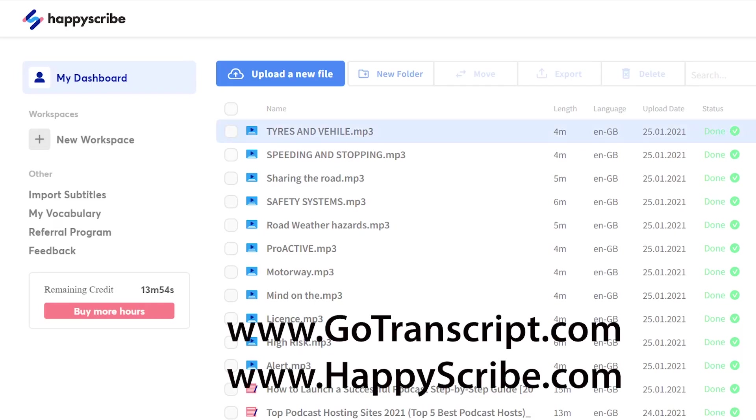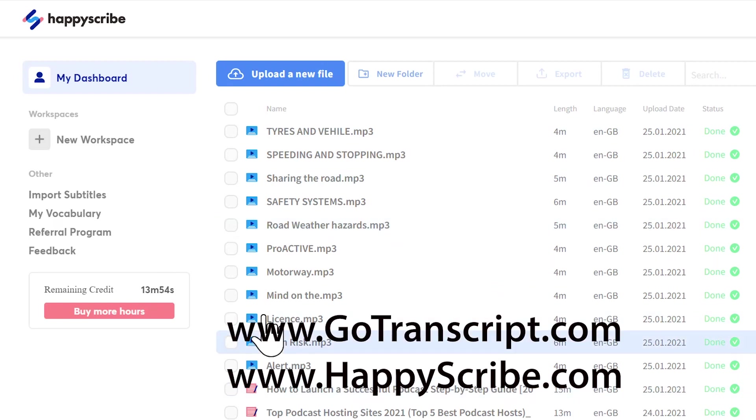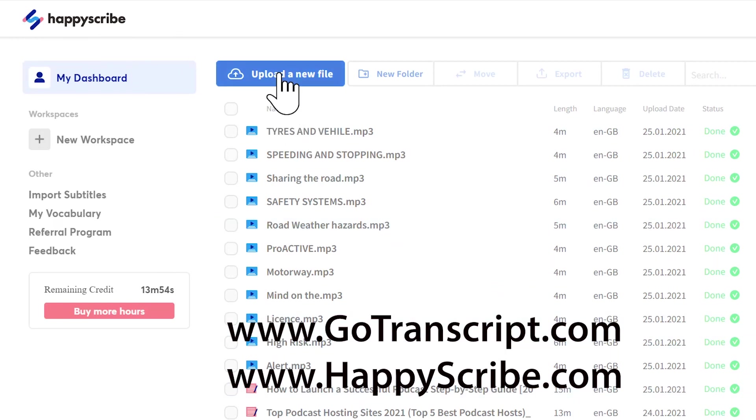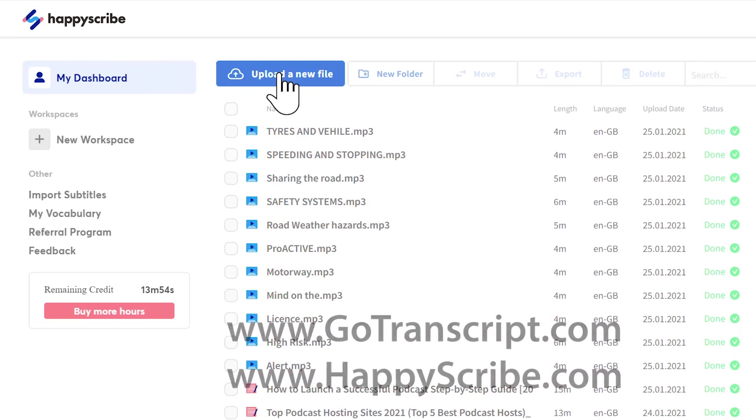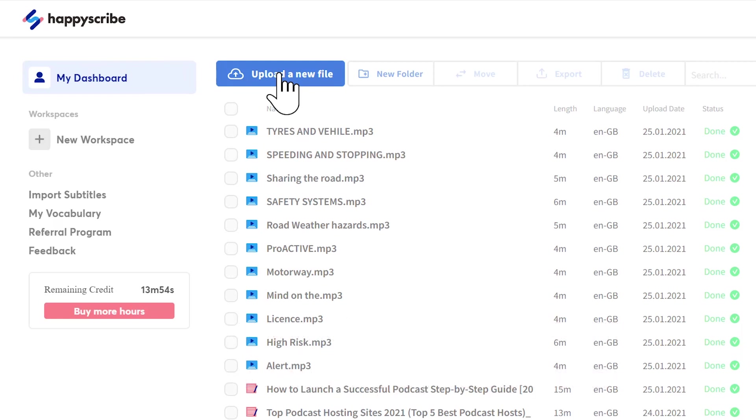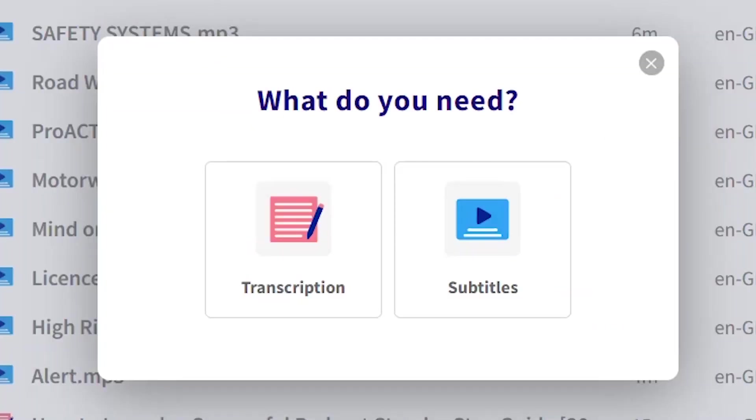Now we go to a website like GoTranscript or HappyScribe, and that's where we are now, and I'm going to upload a new file. For pennies, you can have the subtitles all done for you. If you've got good quality sound recorded, the robot will do the job very well, and you'll get good quality subtitles.